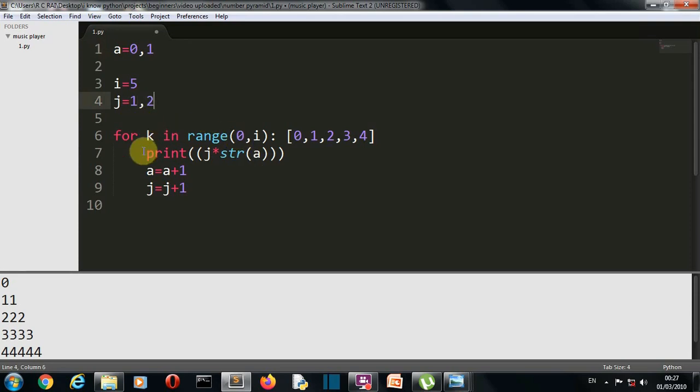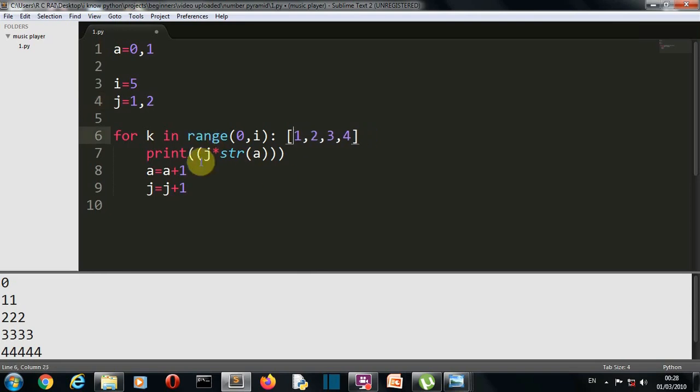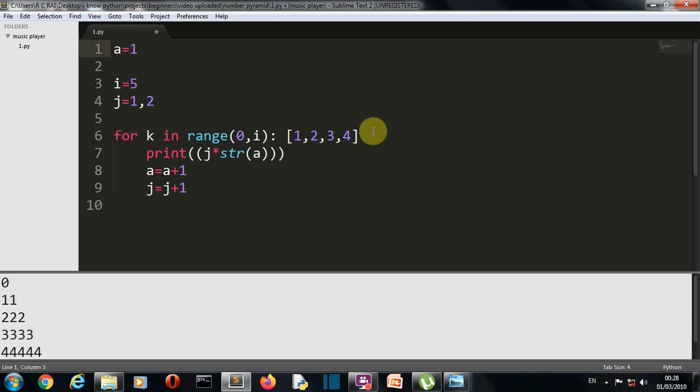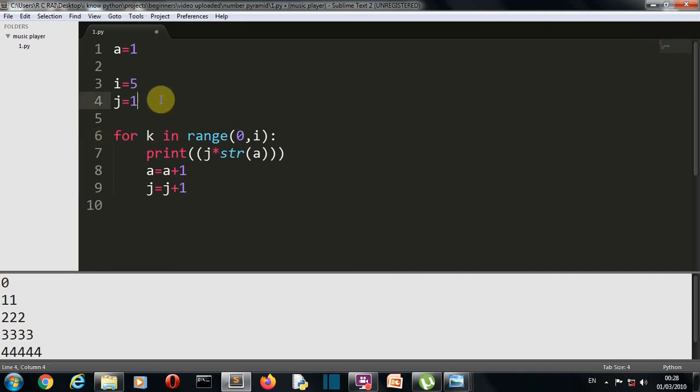Then the k value will also become one. So j, which is having two, into str of a, which is having value one. So one will be displayed two times, and same will happen again and again until this list is completed or the number four is reached. So I guess now you understood how this half pyramid is made.